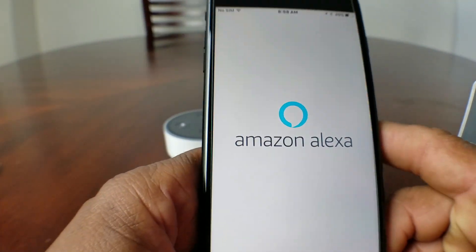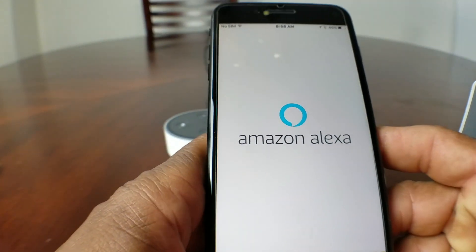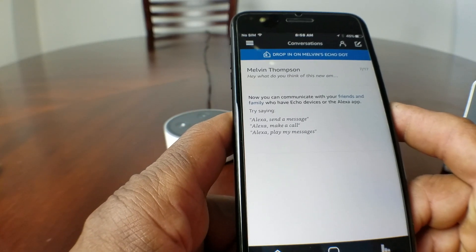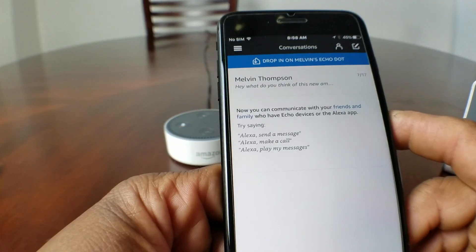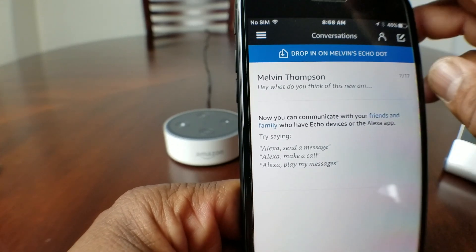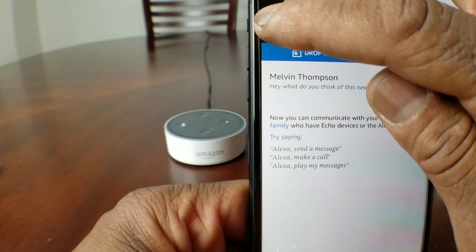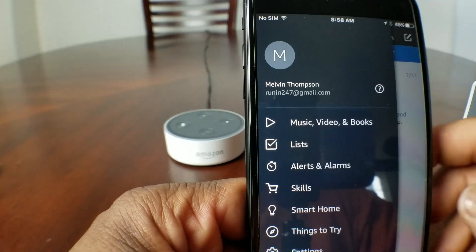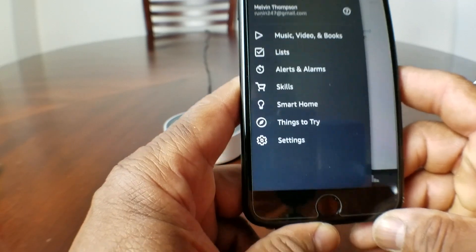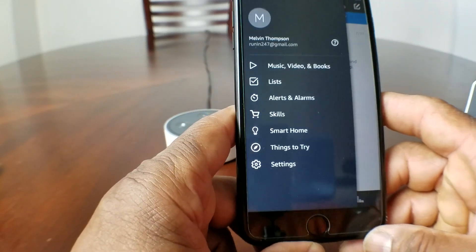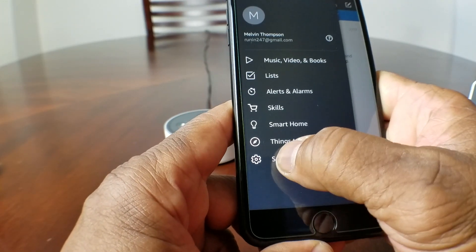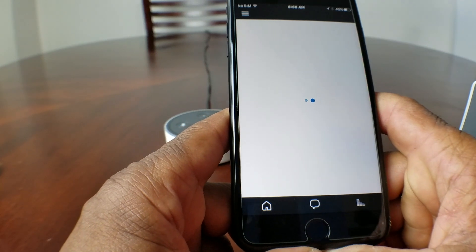Go ahead and tap on the app to open it up. Once it's open, go to the menu where those little three lines are at the top, tap that, and once you enter that menu go ahead and hit Settings — tap Settings.